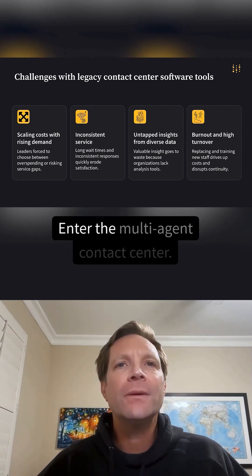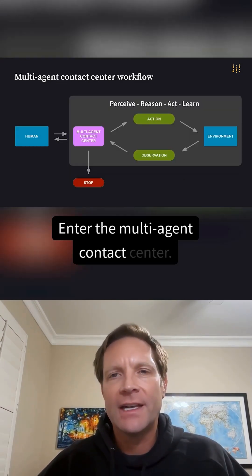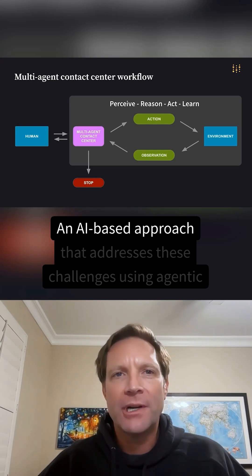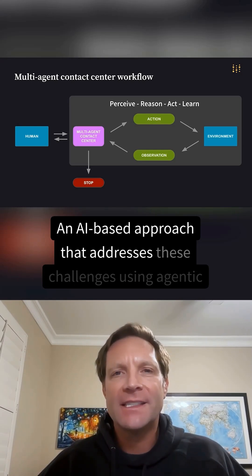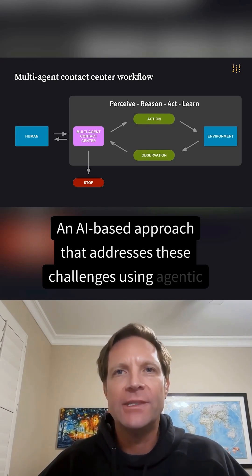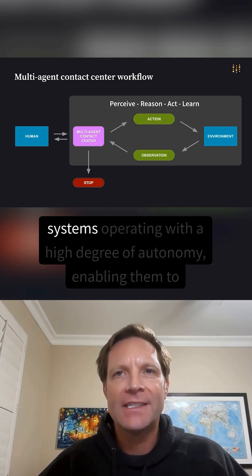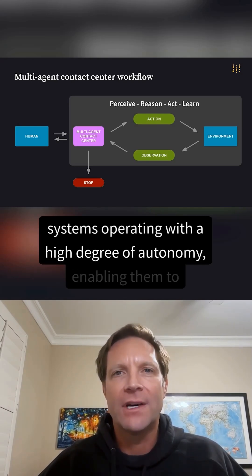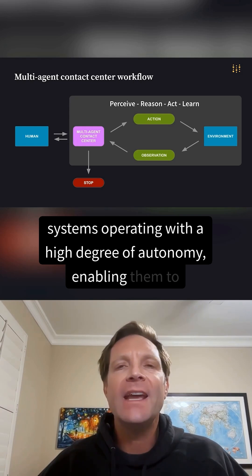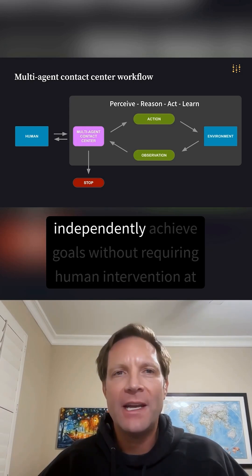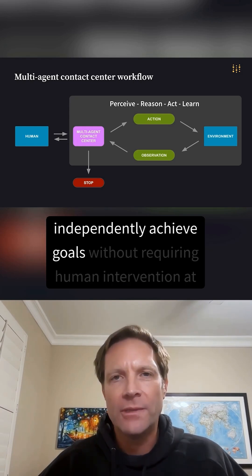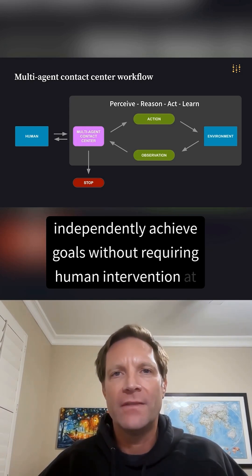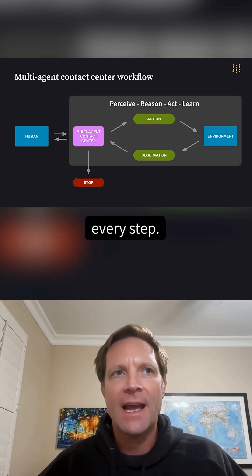Enter the multi-agent contact center — an AI-based approach that addresses these challenges using agentic systems operating with a high degree of autonomy, enabling them to independently achieve goals without requiring human intervention at every step.